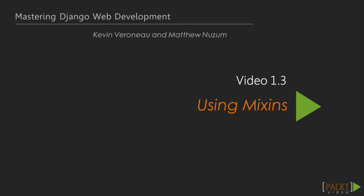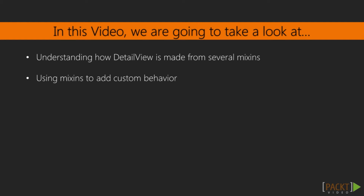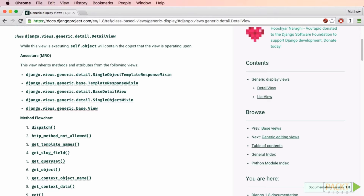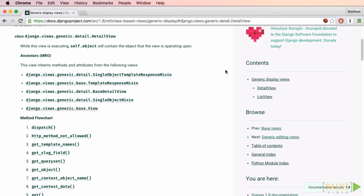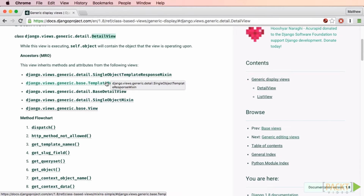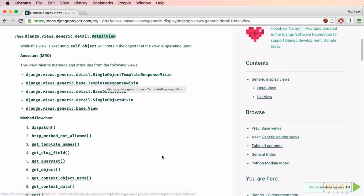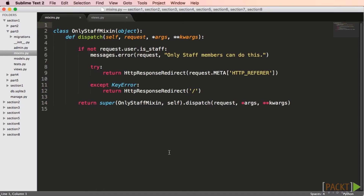A common scenario is that you have multiple views that work in a similar way. One of the goals with class-based views is to reduce code duplication — the DRY principle. Most of the built-in generic class-based views are made by combining several mixins. For example, the built-in detail view uses the single object mixin, the template response mixin, and the single object template response mixin. We can follow their example and create a mixin that provides key functionality used across several class-based views.